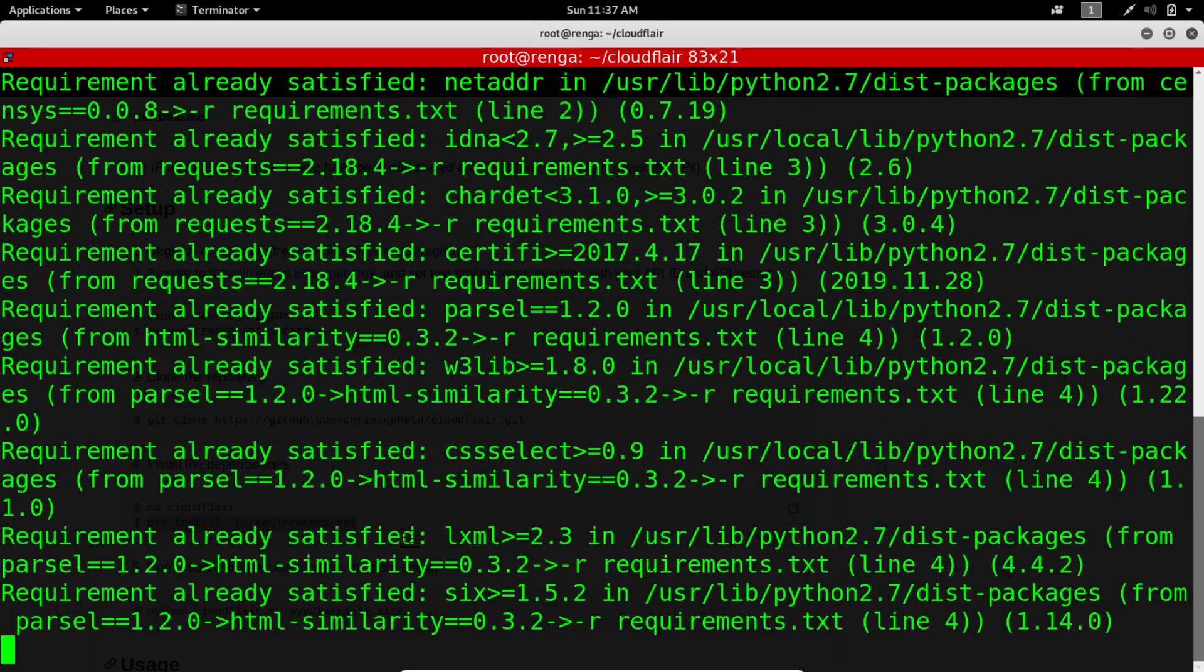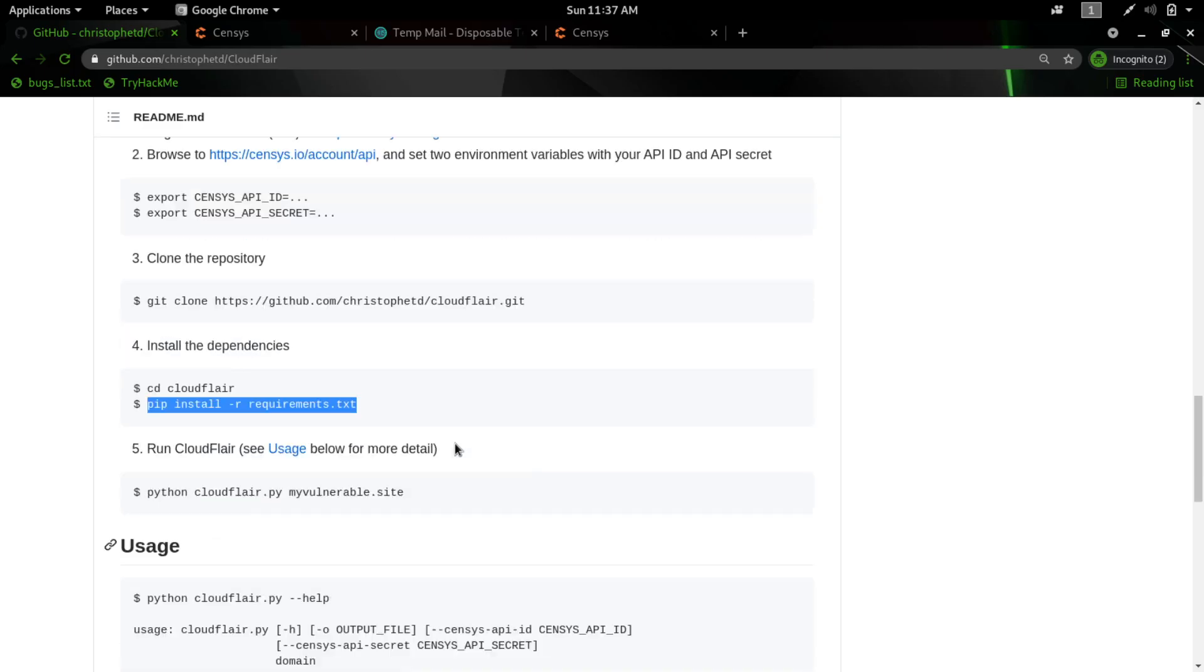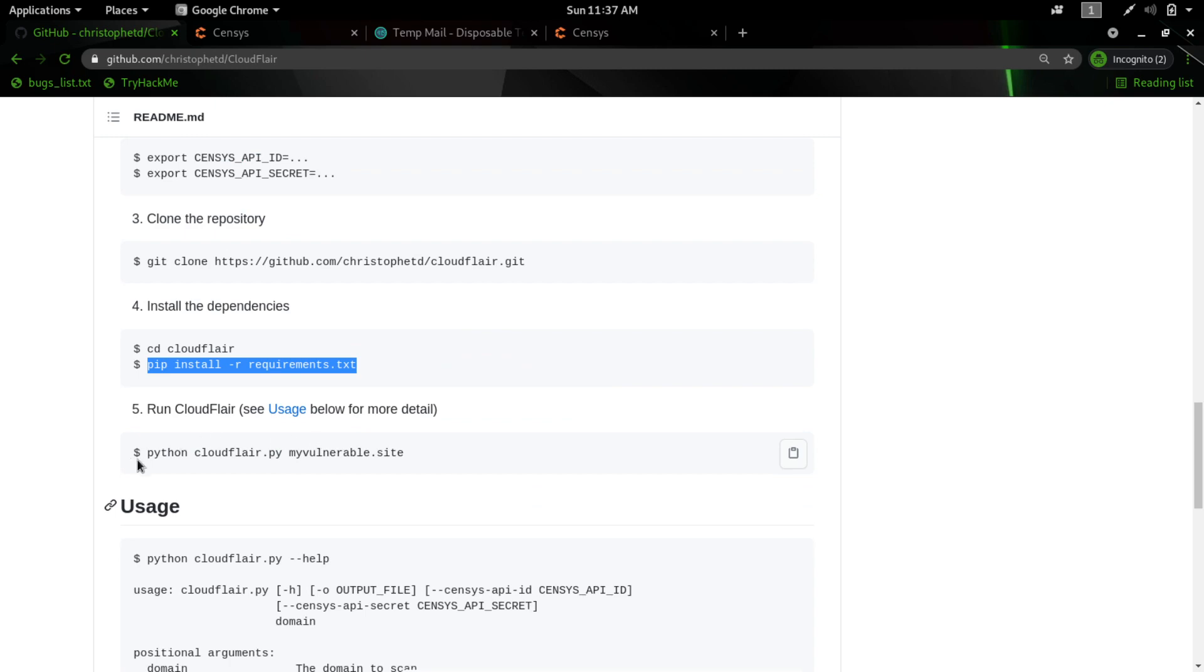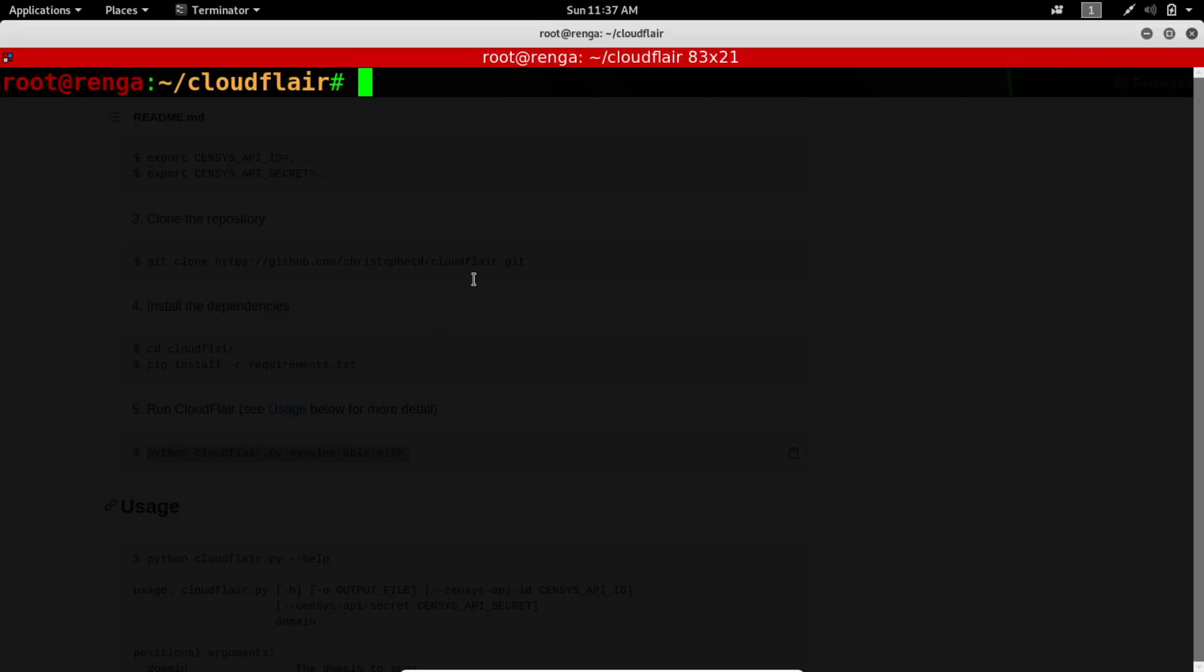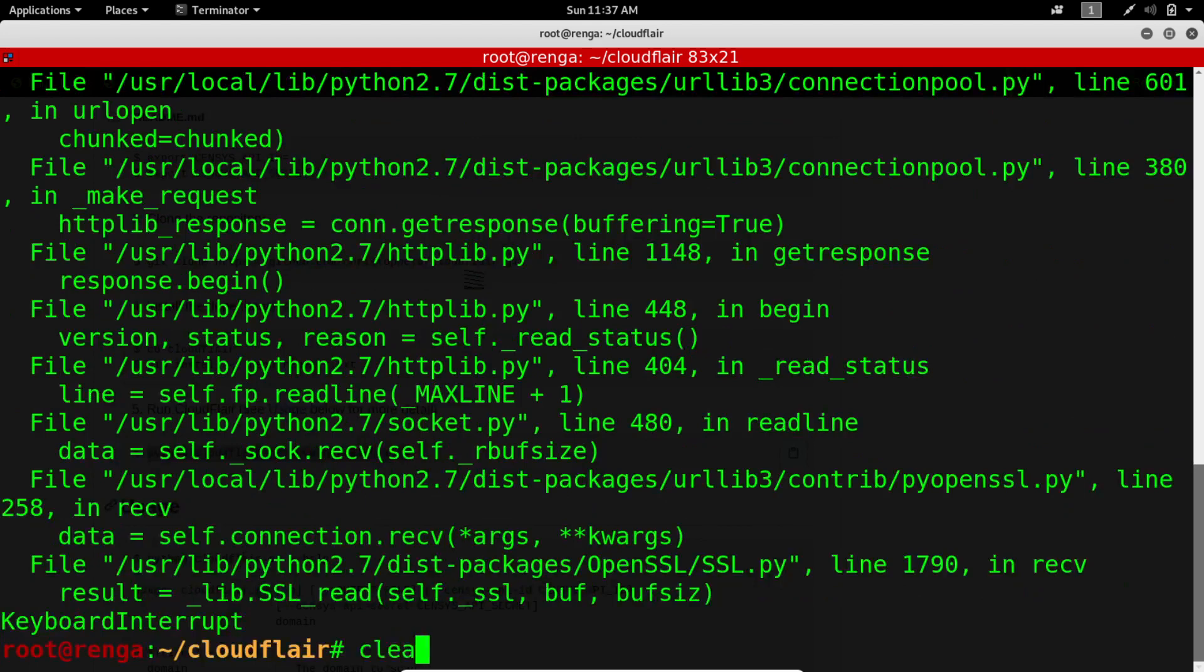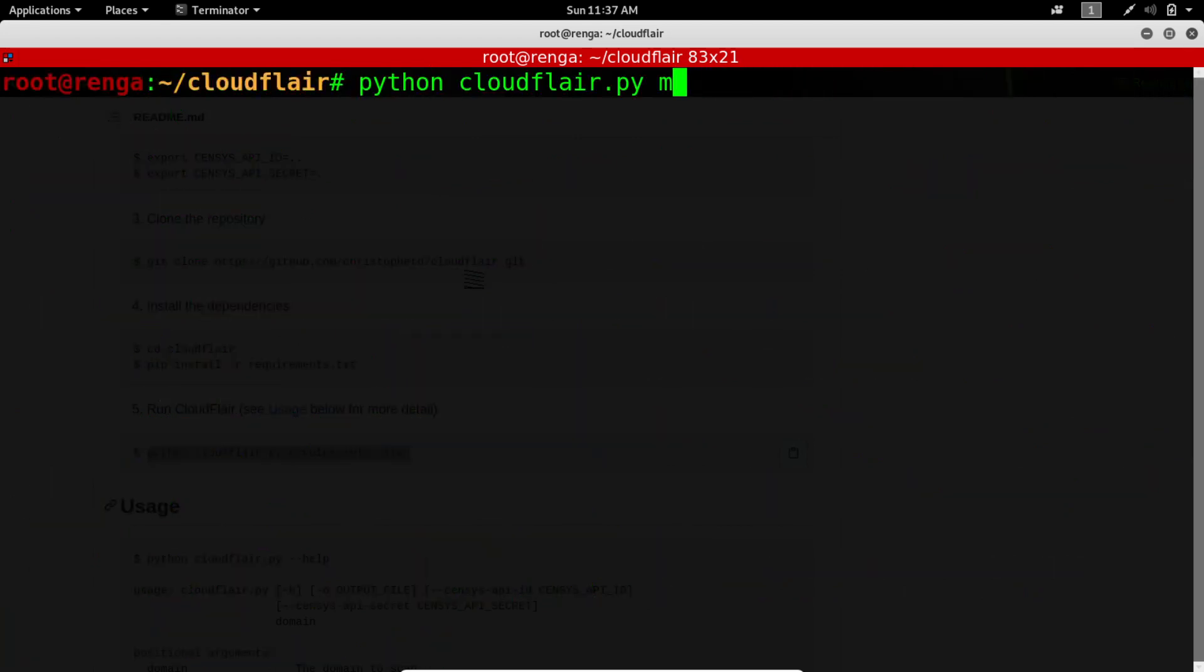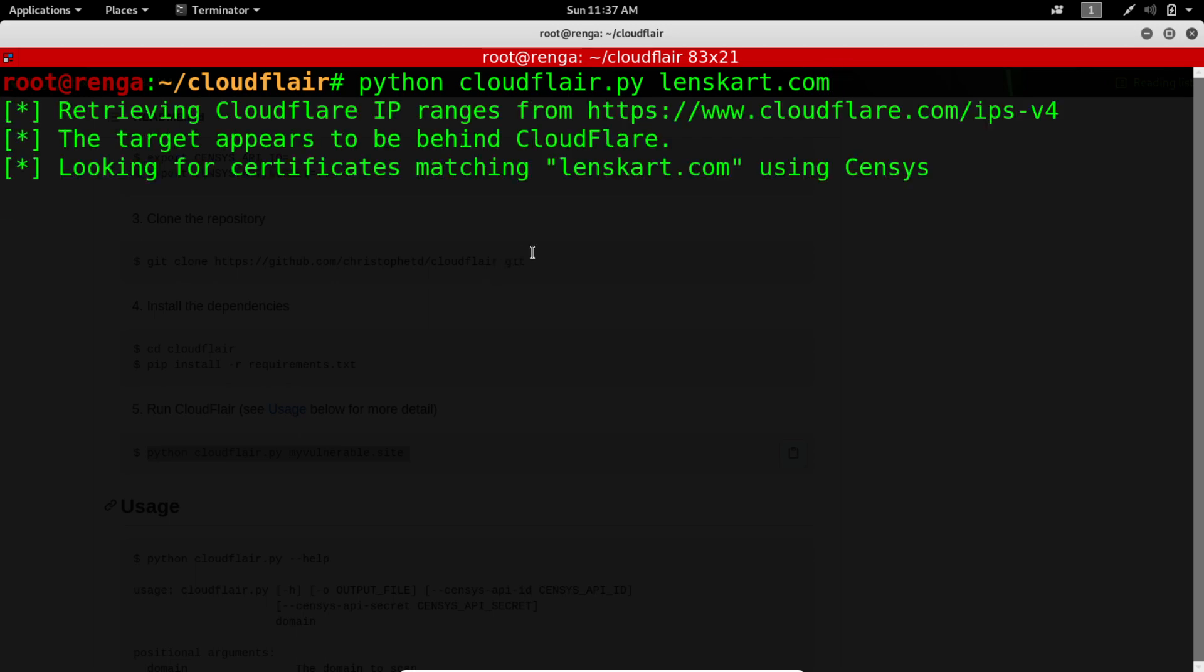Dependencies are already installed. It's a Python-based tool, Python script. So python cloudflare.py and target is lenscard.